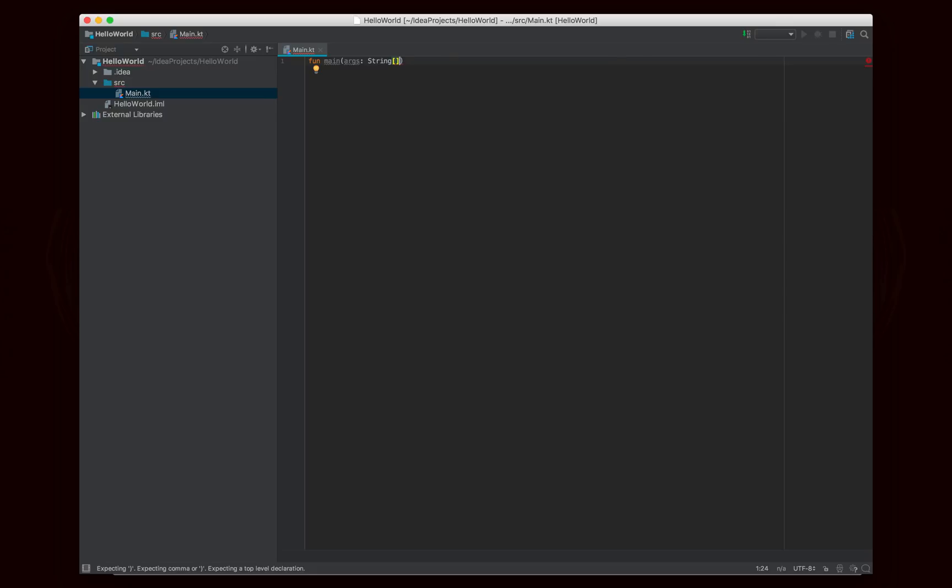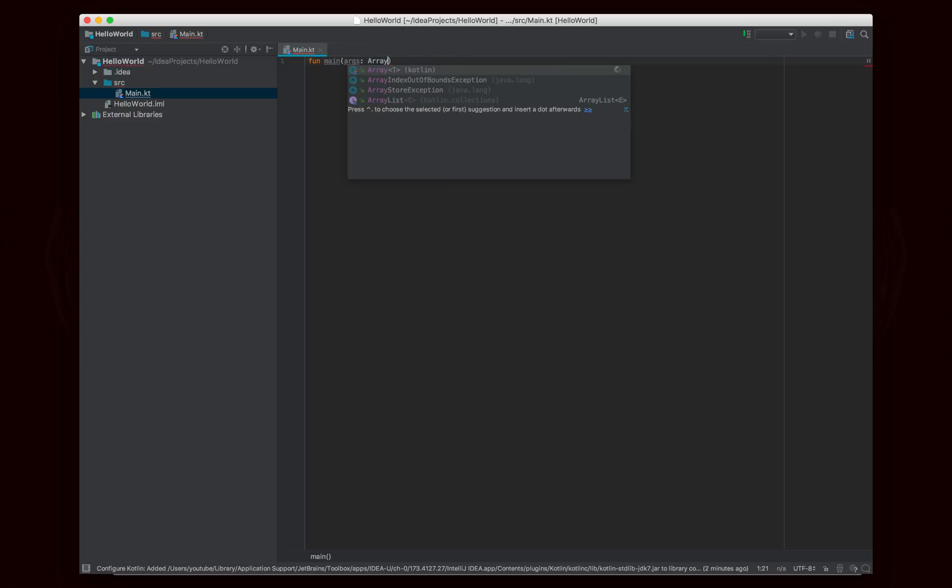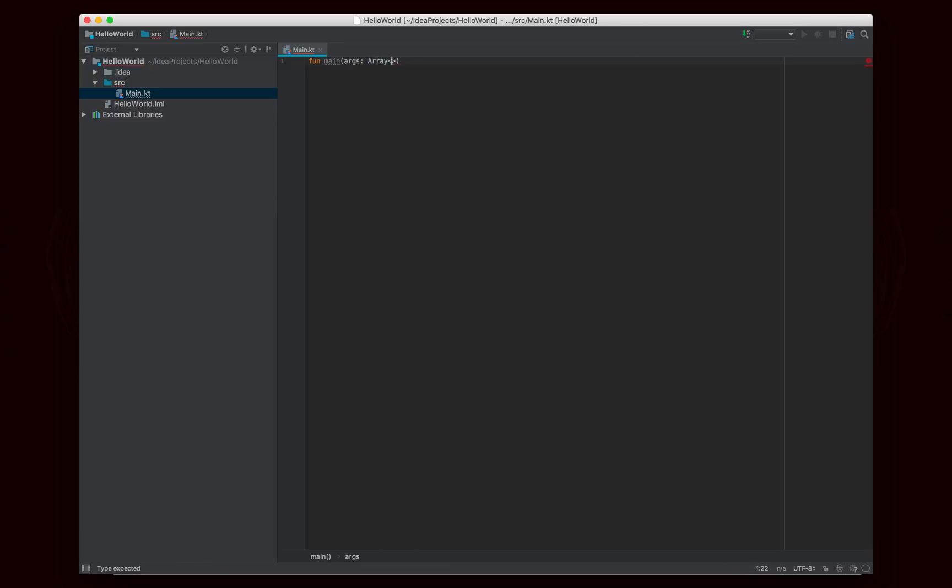Basically, Kotlin specifies an array class that looks a lot like ArrayList. So, array, and then we need to give it a type, which is going to be string. And then we're going to use our curly braces there.